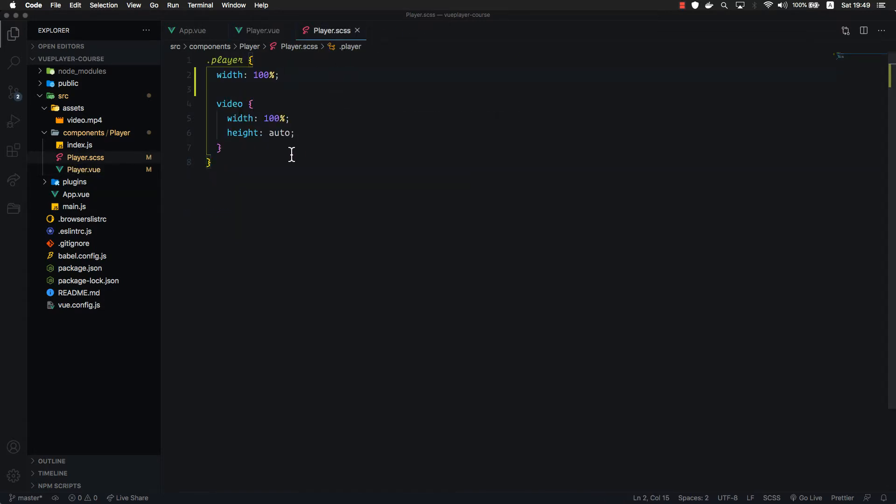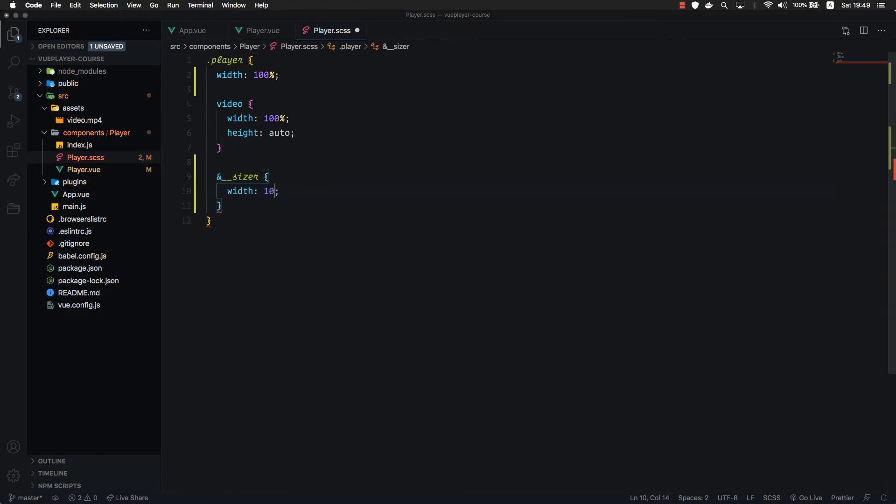Let's go back to player. We're going to target our sizer. Let's set 100% width as well.